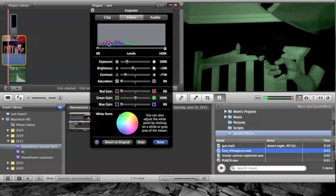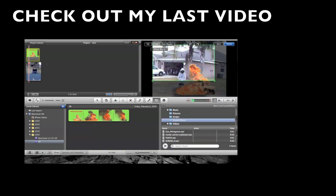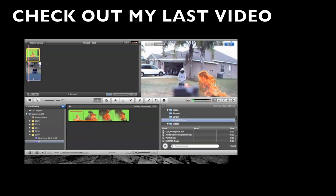This is How To Factor and that's how you make a night vision effect in iMovie. You will see you later. Thank you very much.